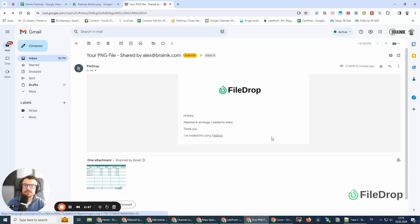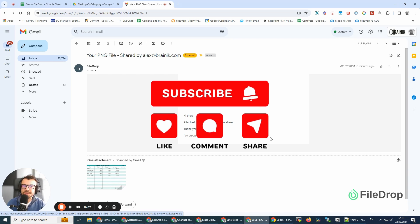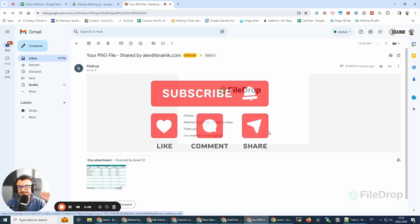So, what do you think? I hope you'll use it. It's free and available for anyone that uses FileDrop. Thank you, and see you next time. Cheers.